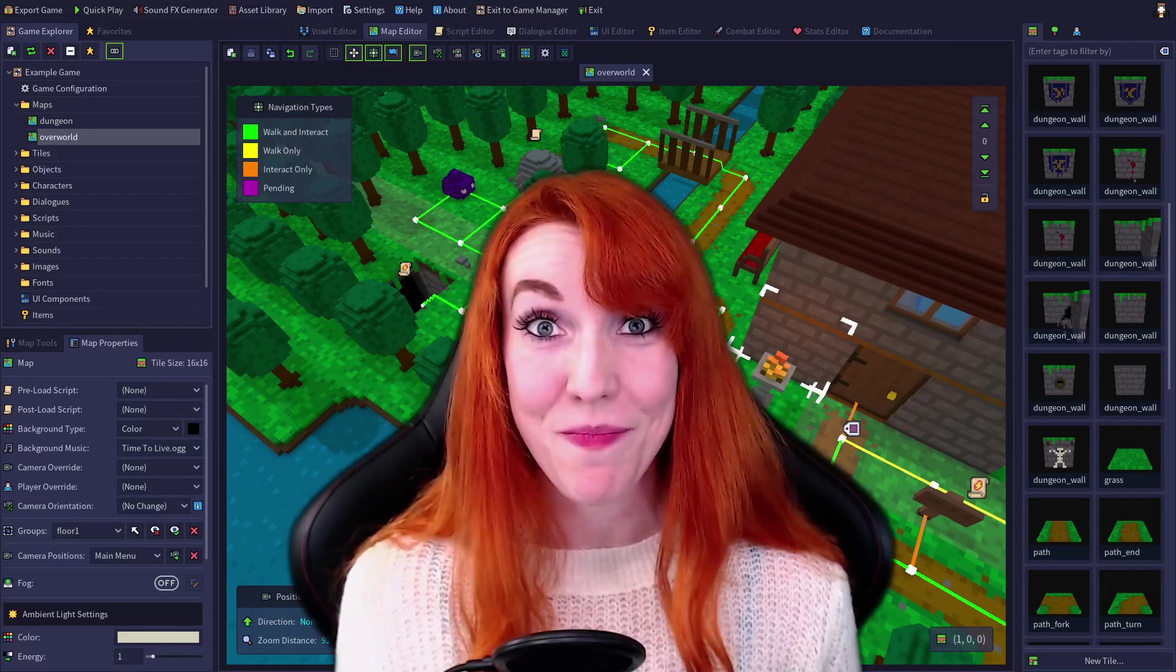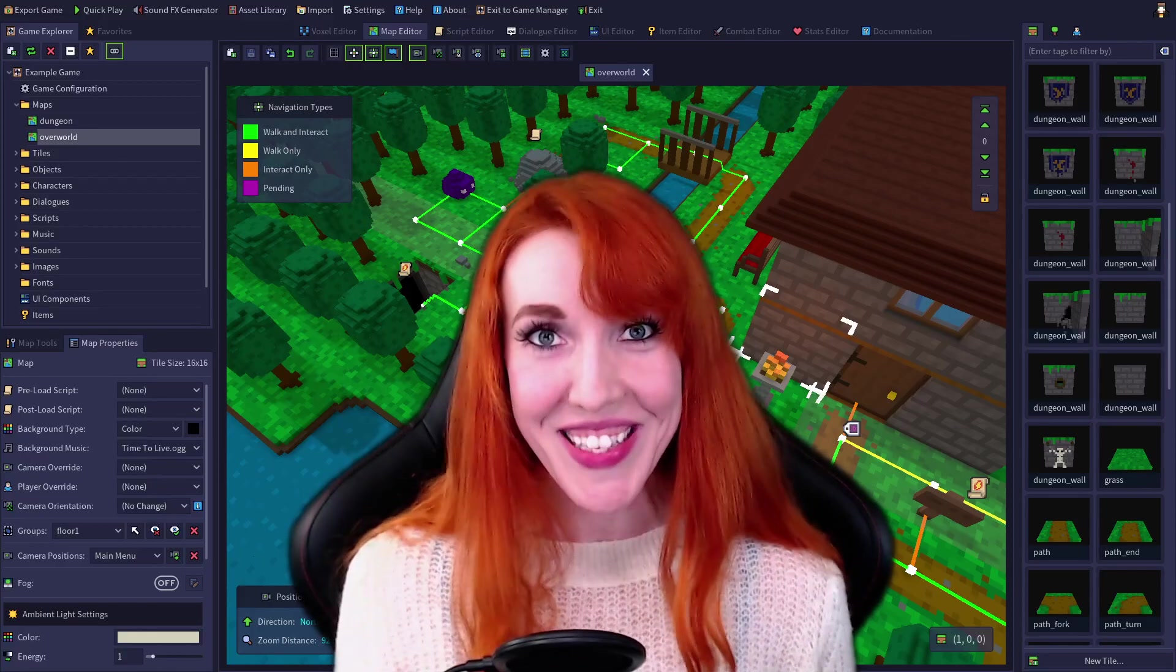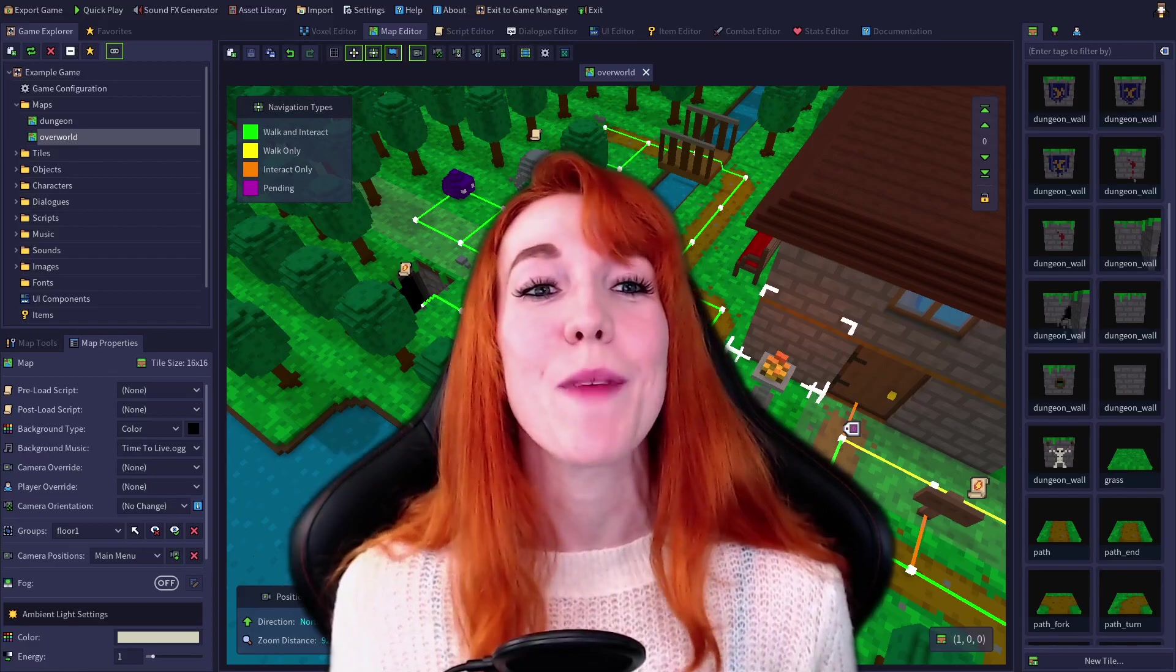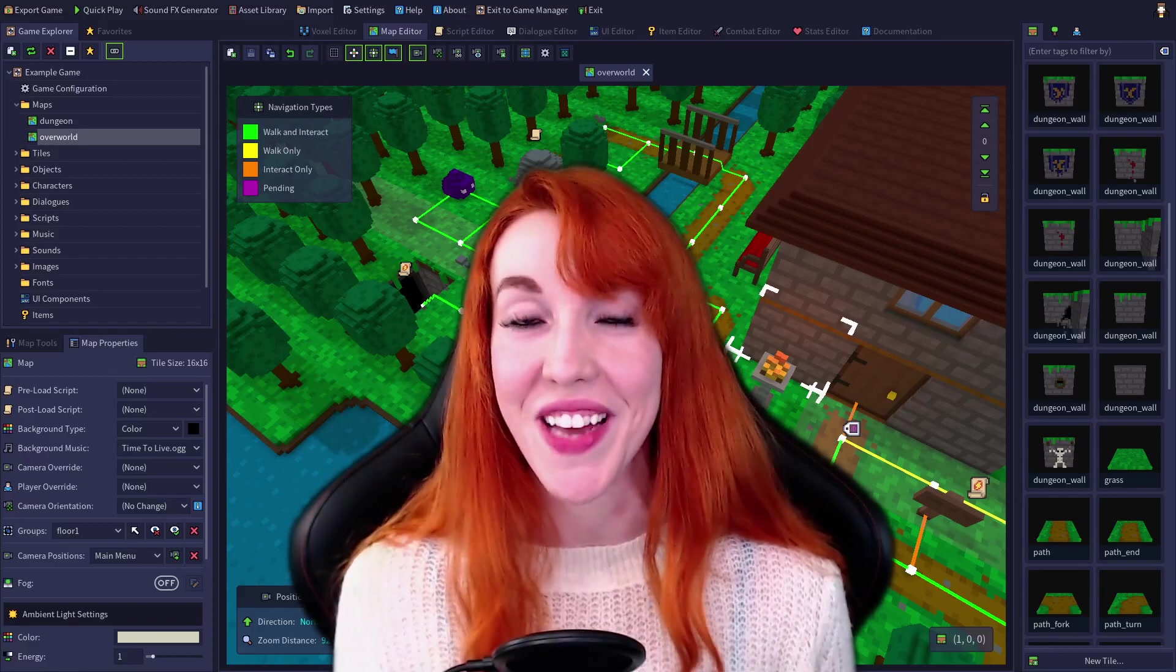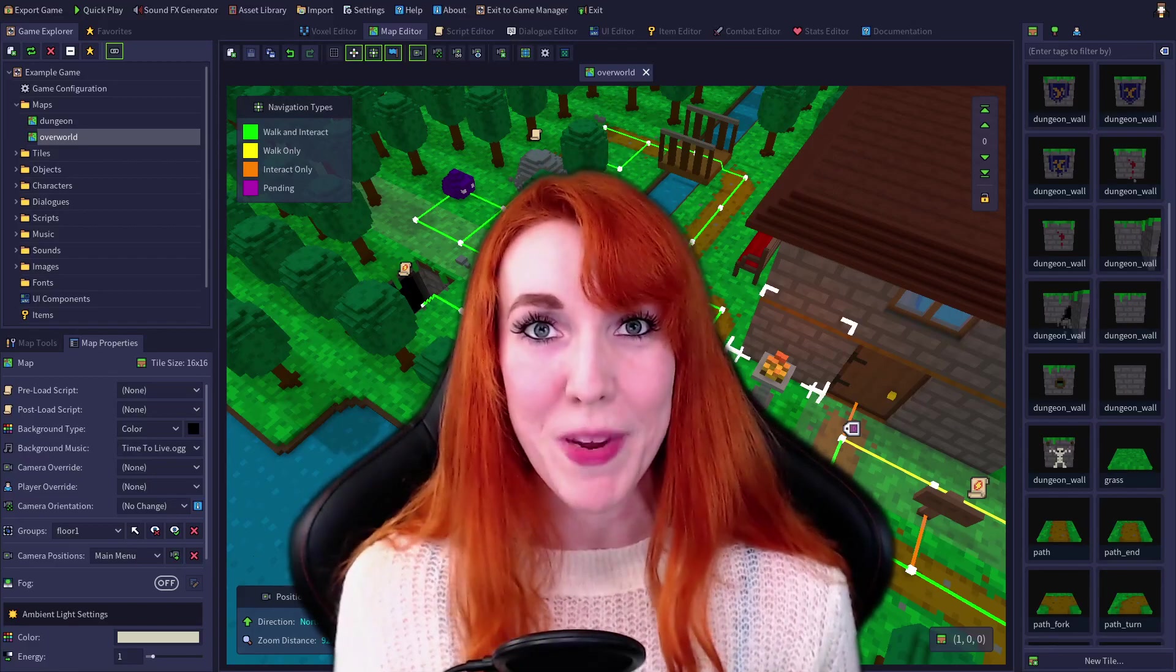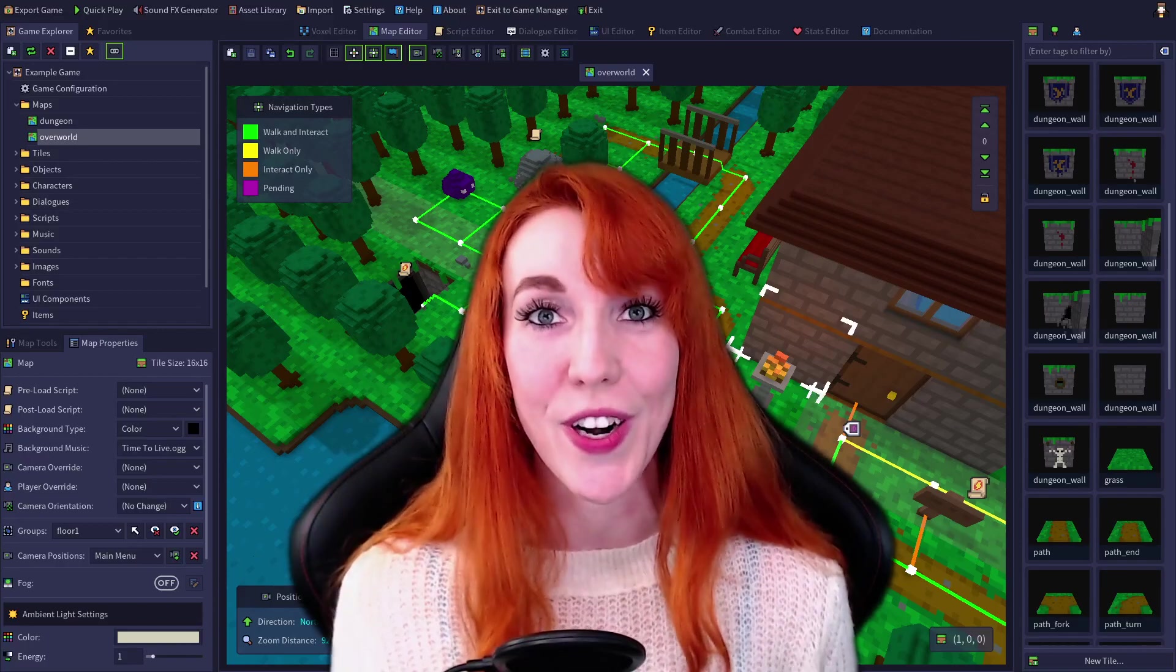You are awesome! RPG in a Box is awesome! So let's get going! We're picking up right where we left off in the voxel editor, so let's open up RPG in a Box and get to work!